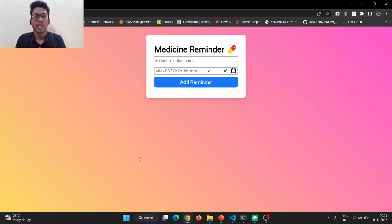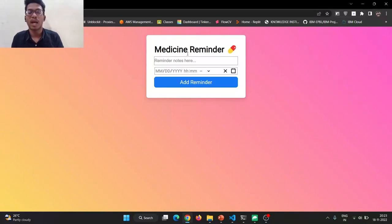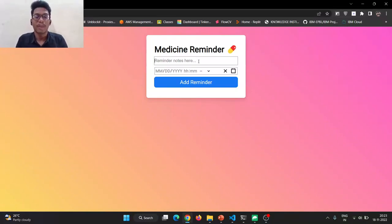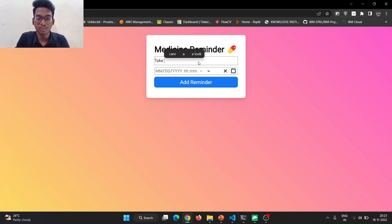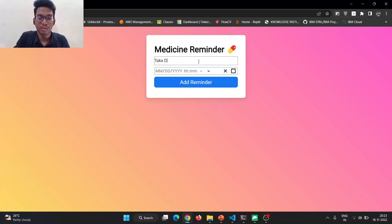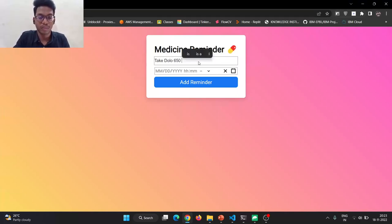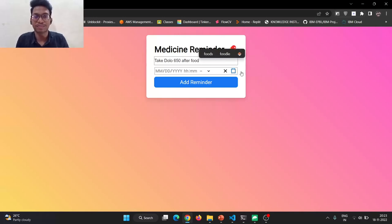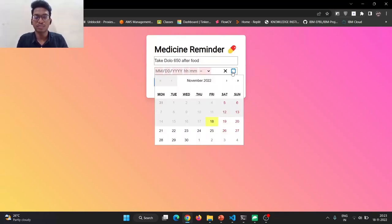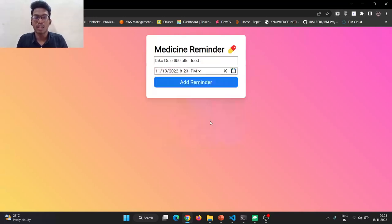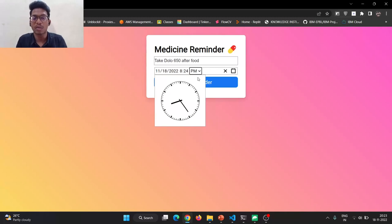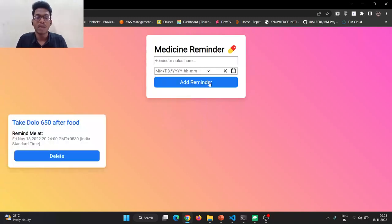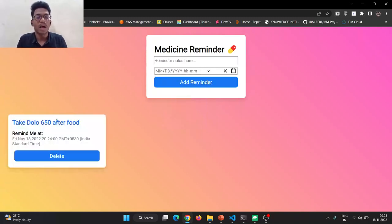This is our dashboard. Simple and better way to add the reminders to their patients. My patient have to take the medicine after the food. My medicine is Dolo 650. Take Dolo 650 after food. To get the SMS in a short period, I'm going to set the time period of 8:24. Whenever I click add remainder, the remainder will be added.